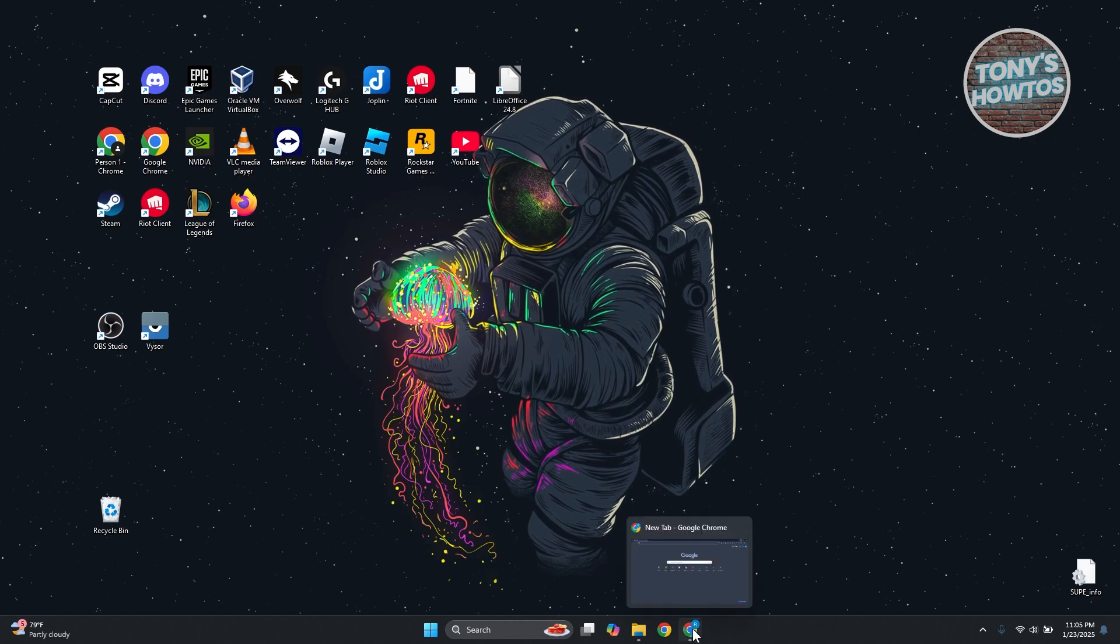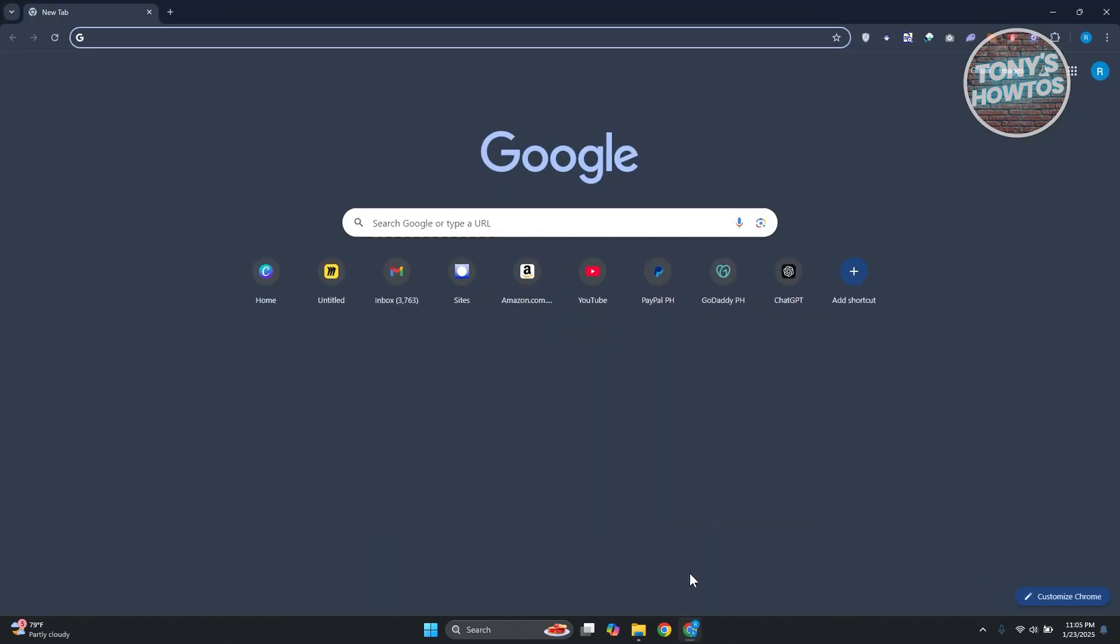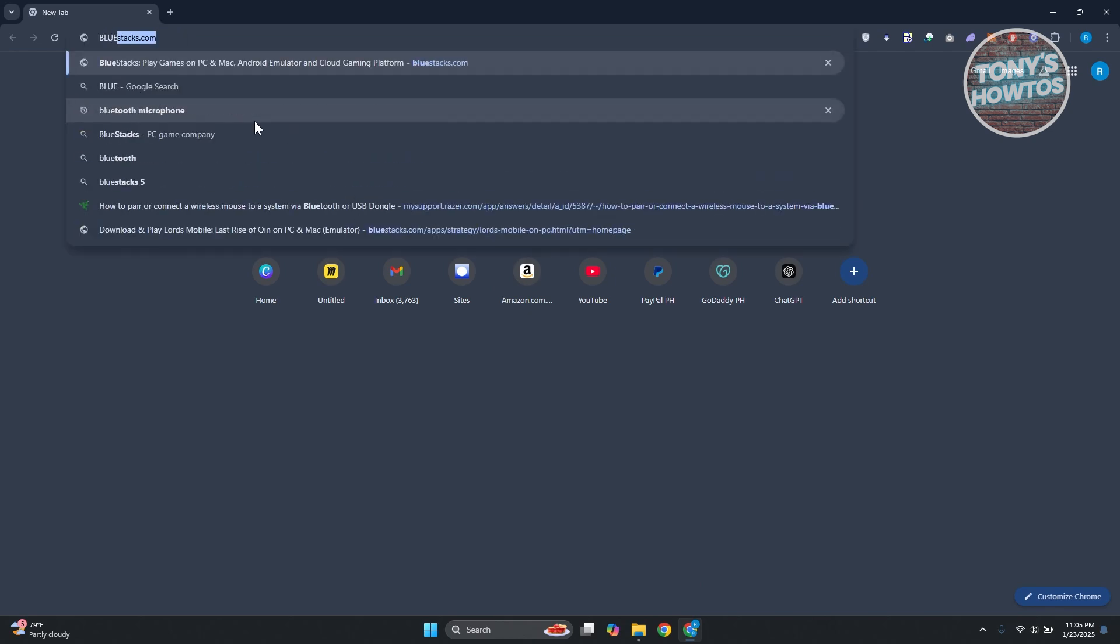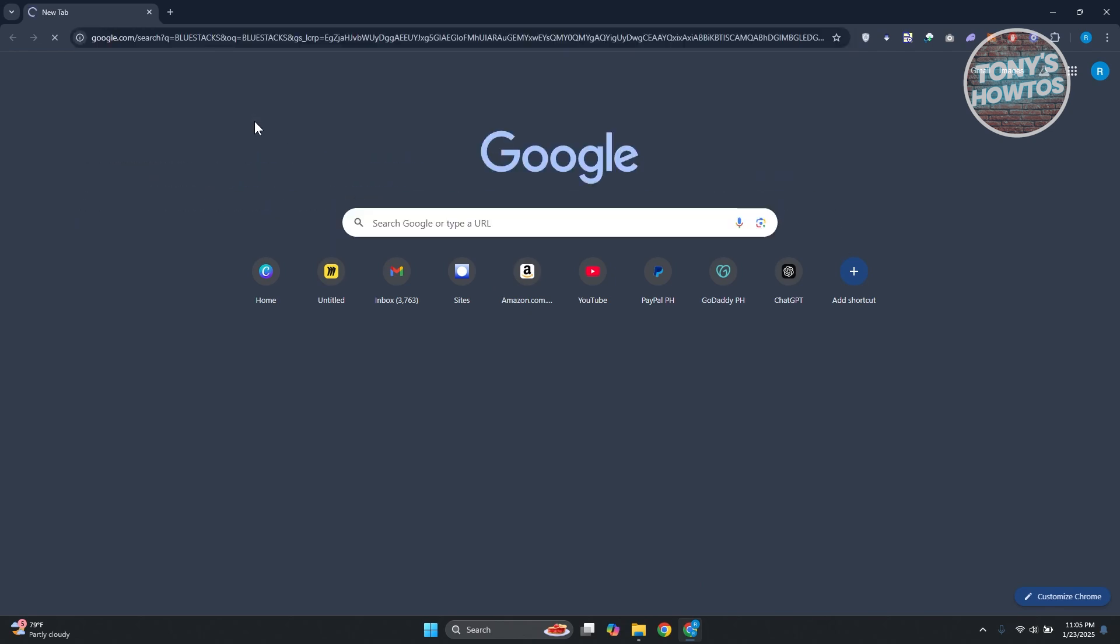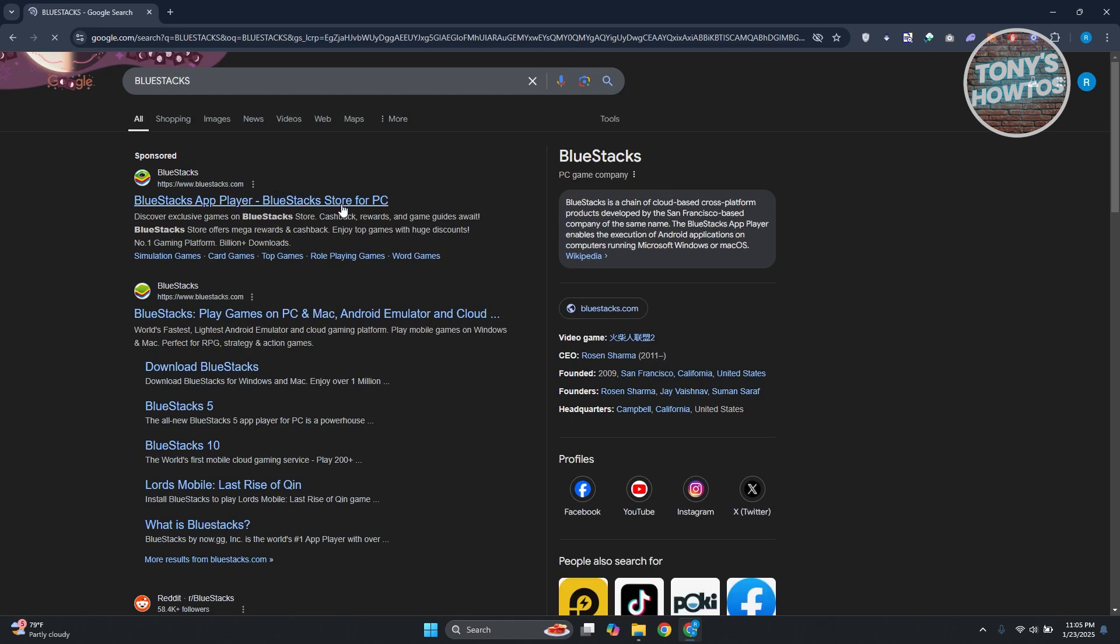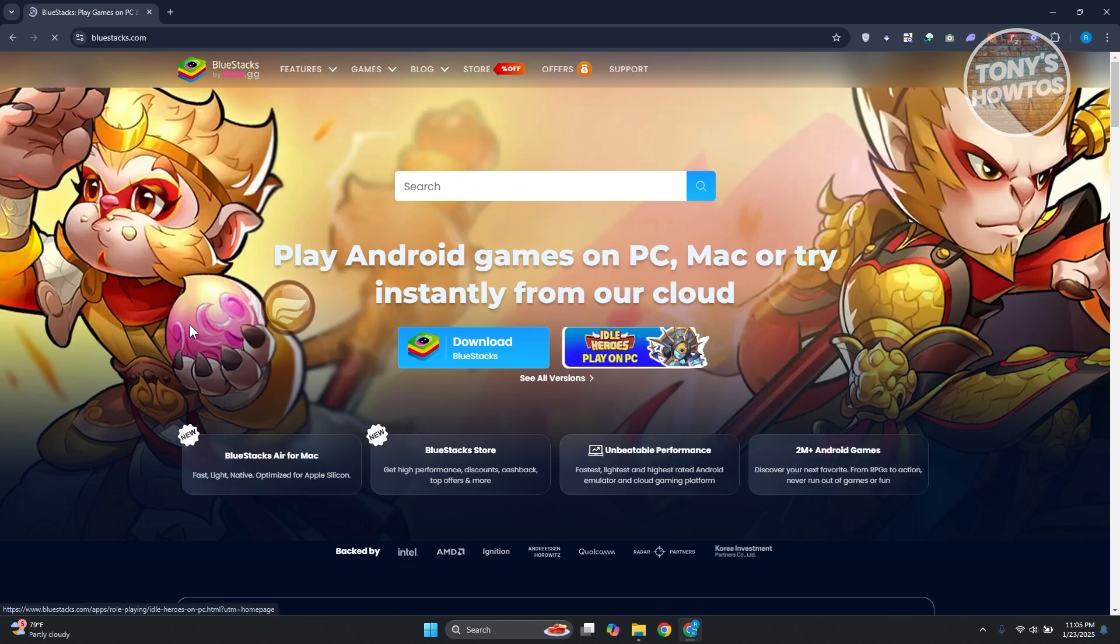First things first, you want to open up your browser. Any browser will do. In this case, you want to go and look for BlueStacks. For BlueStacks, what we need to do is open up the first link, which is BlueStacks Play Games on PC and Mac. And from here, just click on Download BlueStacks.